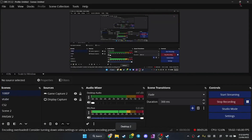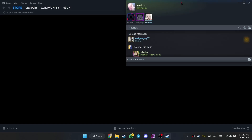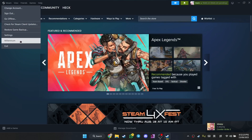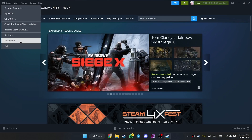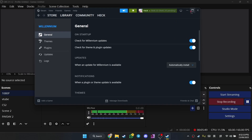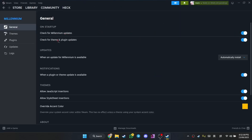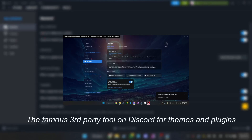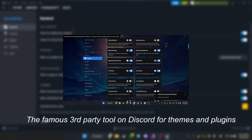Here it is — that's our Steam. As you can see nothing seems to have changed because we haven't installed any themes yet. So we will go to Steam and you should see a bar called Millennium here. That means you basically have the add-on that you will need to install themes and plugins. It's pretty much like BetterDiscord — the one that you can install custom themes on Discord. Yeah, it's pretty similar.